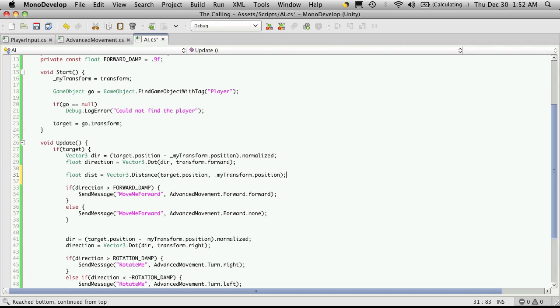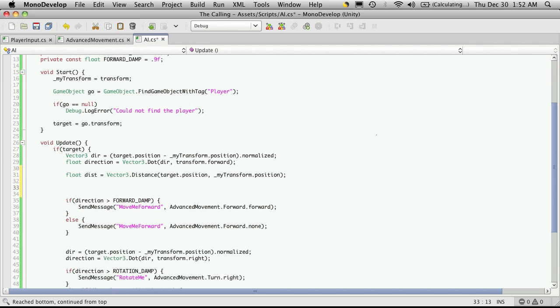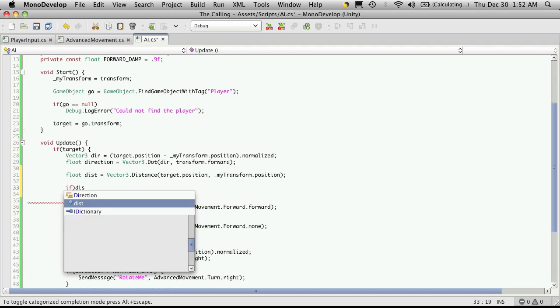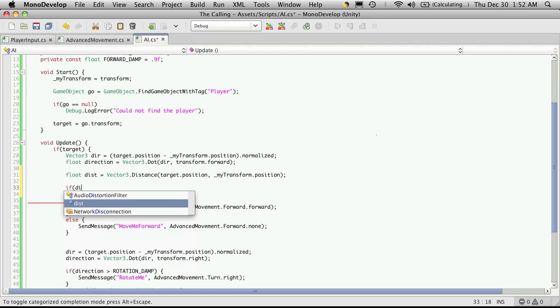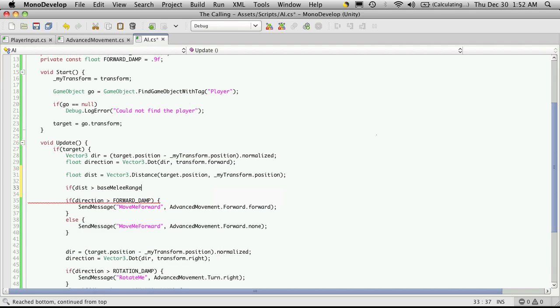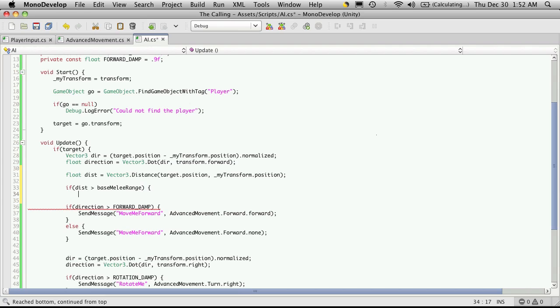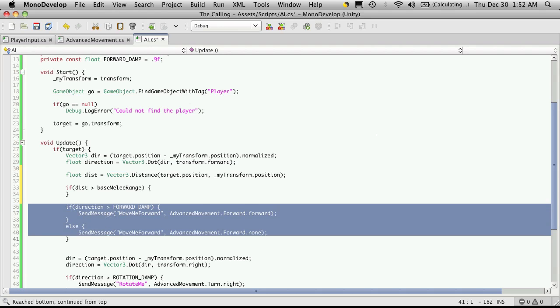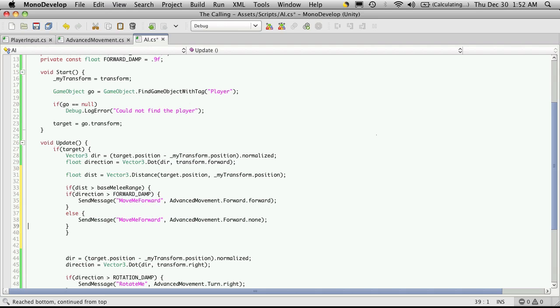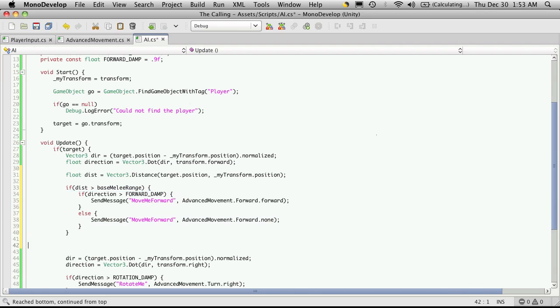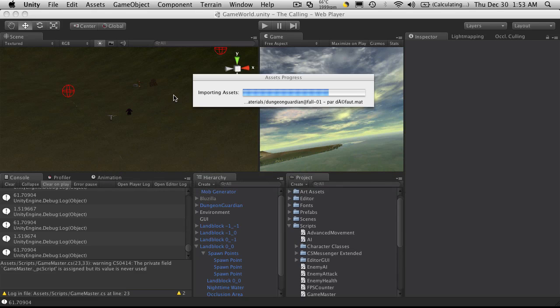And then we'll just simply check to see if they're within range. So if dist is greater than, I believe we called it base melee range, which I guess we're going to have to change because this is actually if they should start running towards us. But we'll leave it at base melee range for now. Anyway, if it's greater than the base melee range, we want it to run towards us. So we'll just move that code in there. And everything looks okay. So let's go into Unity.